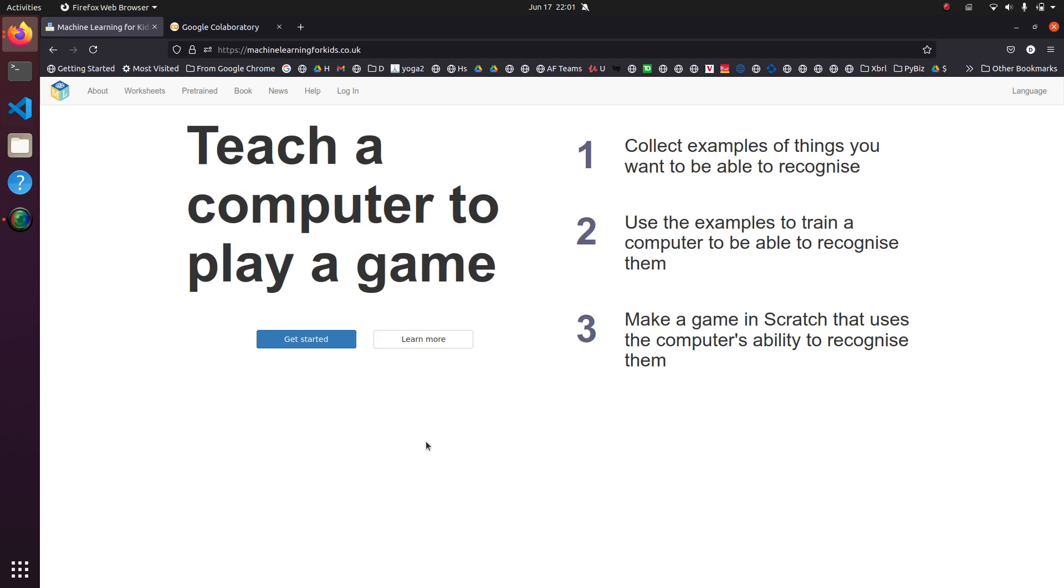Welcome back to another episode of the Pythonic Accountant. We are going to delve into the world of machine learning.